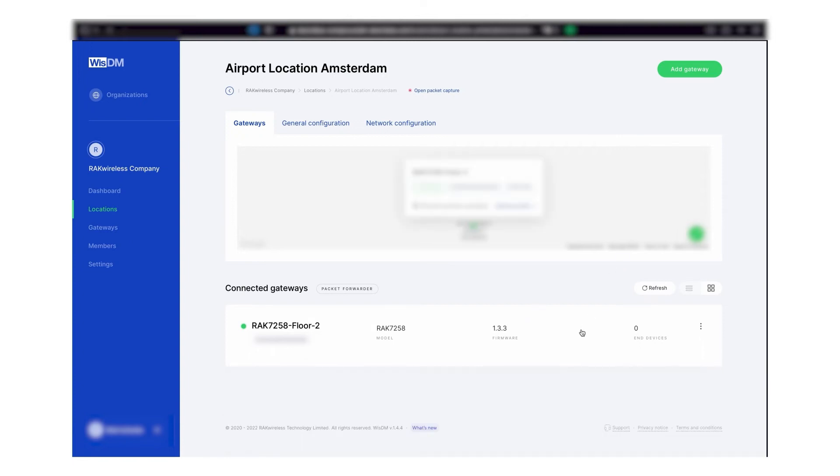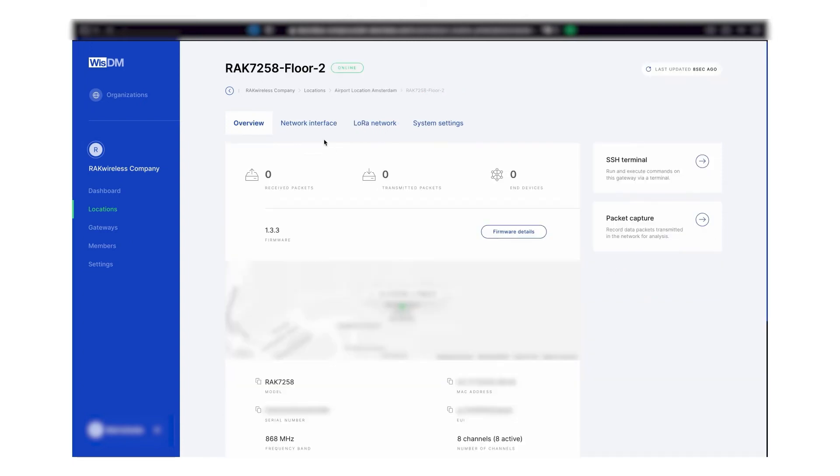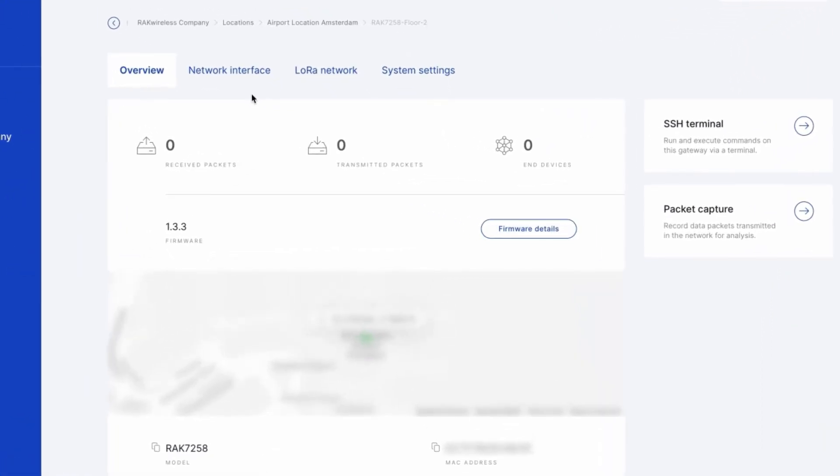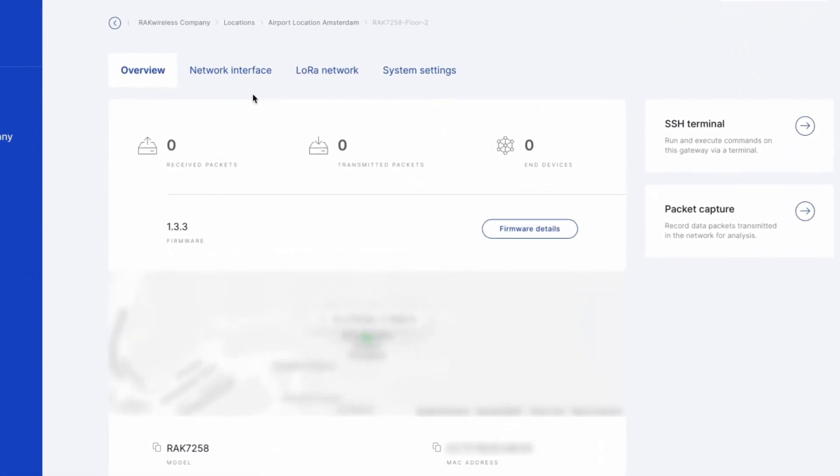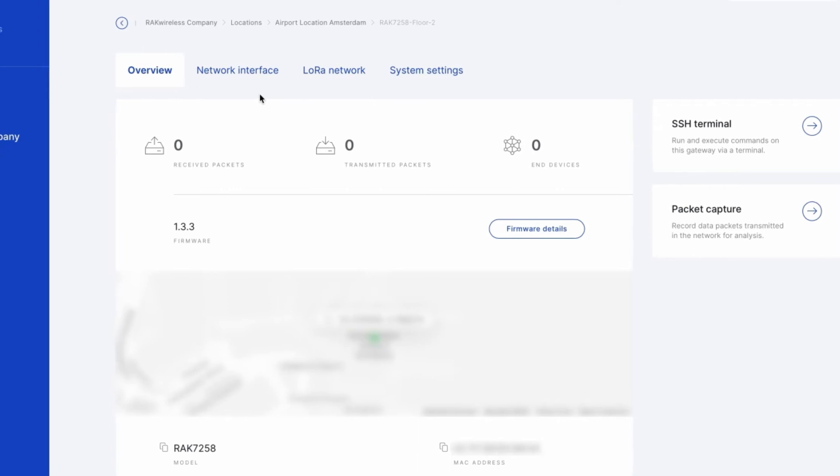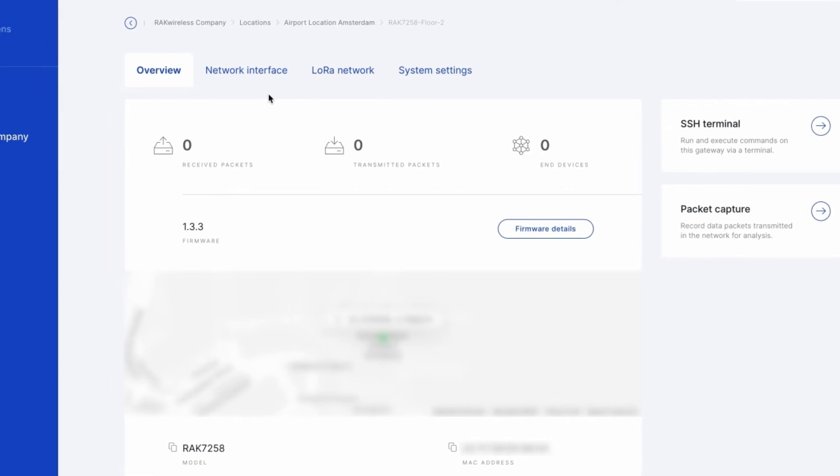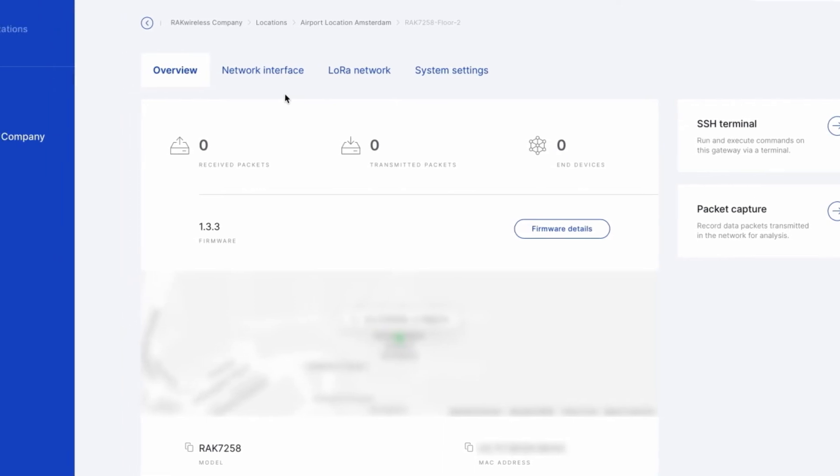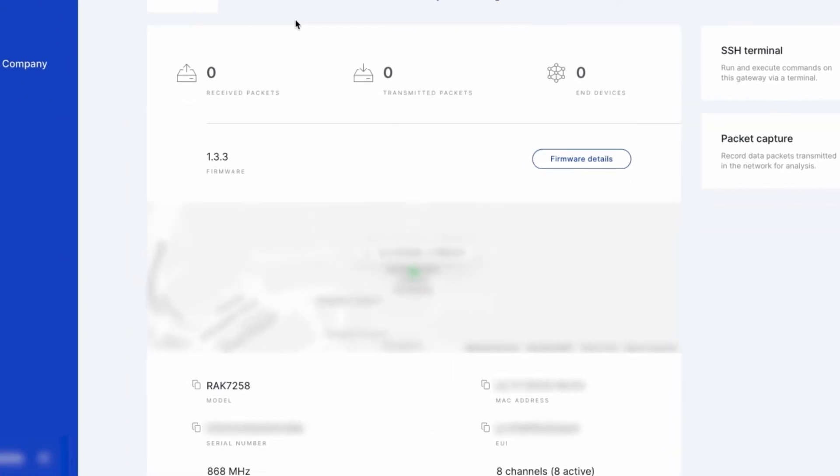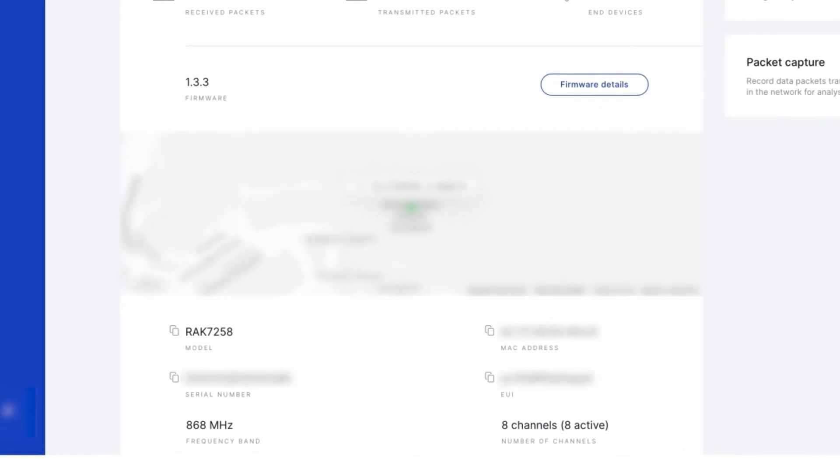From the overview tab, you can have information about the device itself, such as the received packets, transmitted packets, the end devices connected to the gateway, the current version of the firmware of the gateway, the map of the location of the gateway.